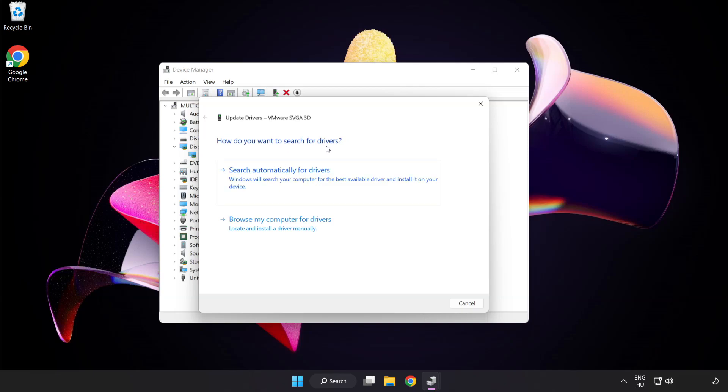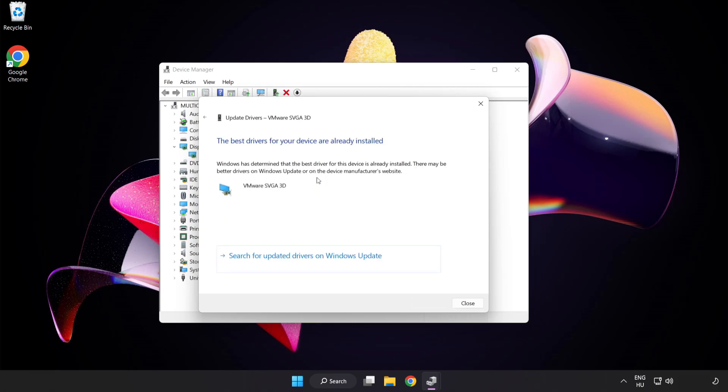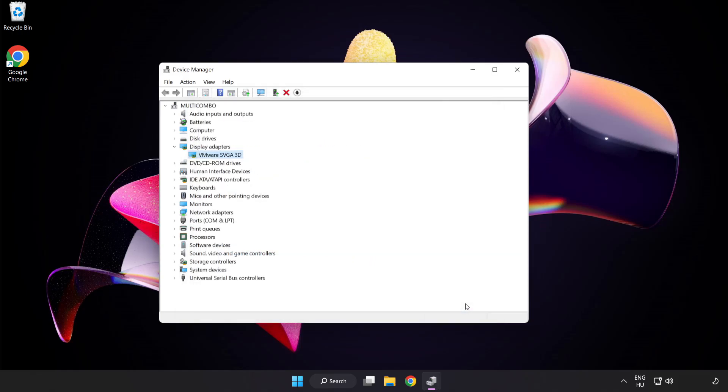Search automatically for drivers. Wait. Installation complete and click close. Close window.